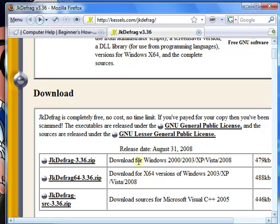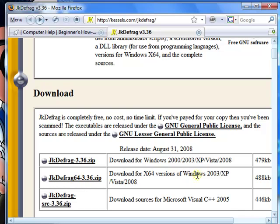If you have a 32-bit version of Windows 2000, XP, or Vista, choose this one. If you have Vista 64-bit or XP 64-bit, you choose this one. I'm downloading this to my Vista 32-bit computer, so I'll choose this one.